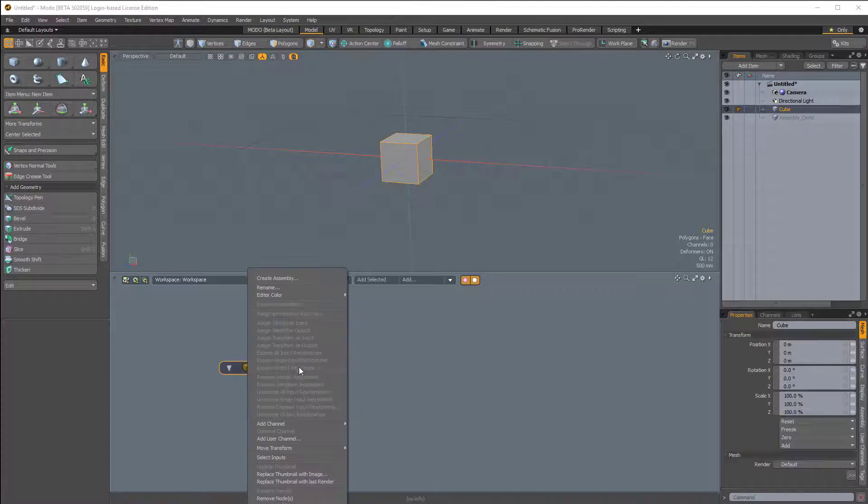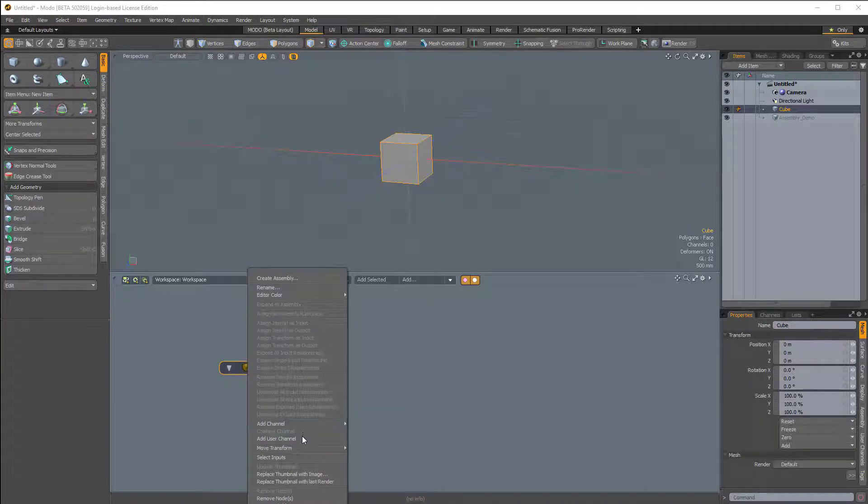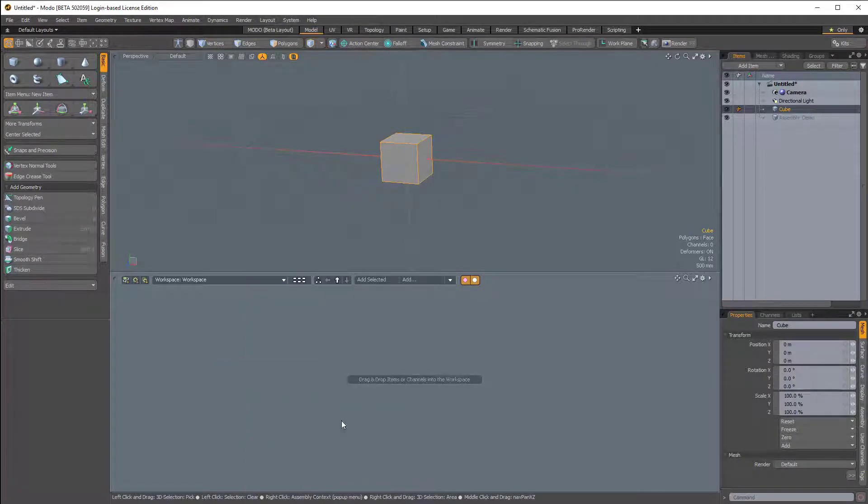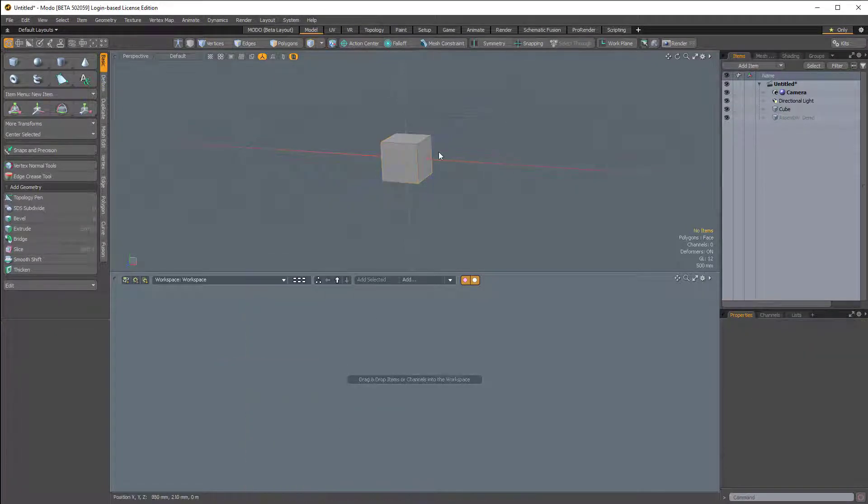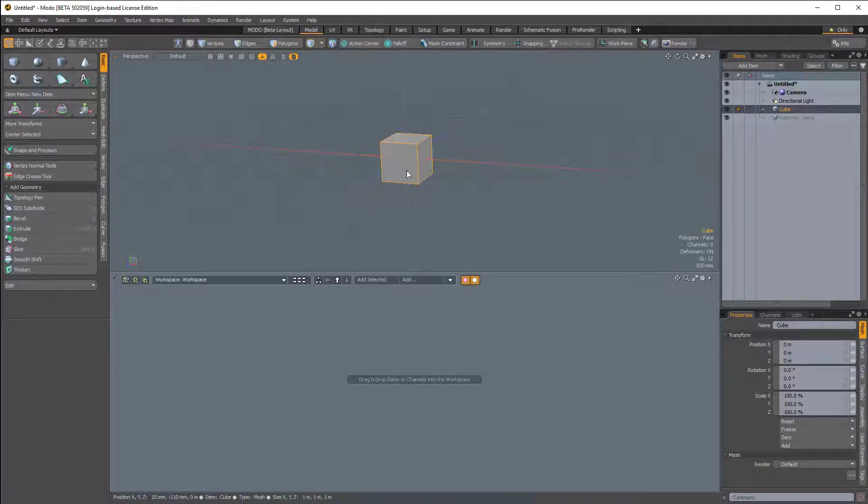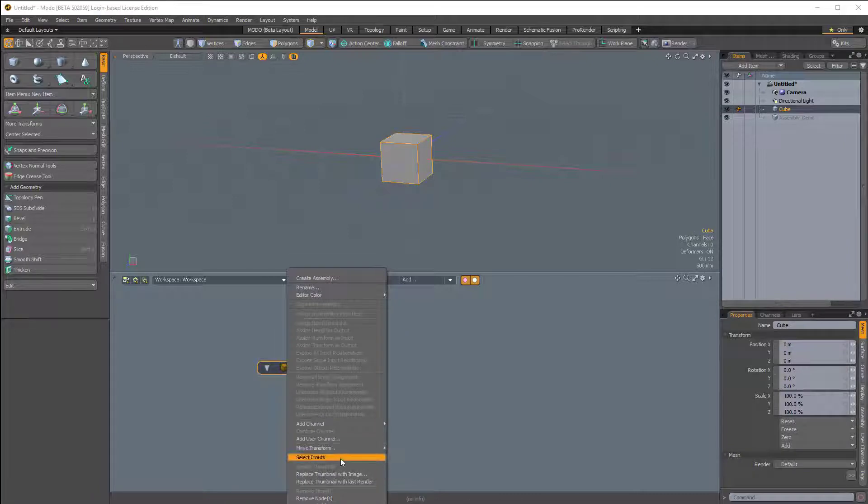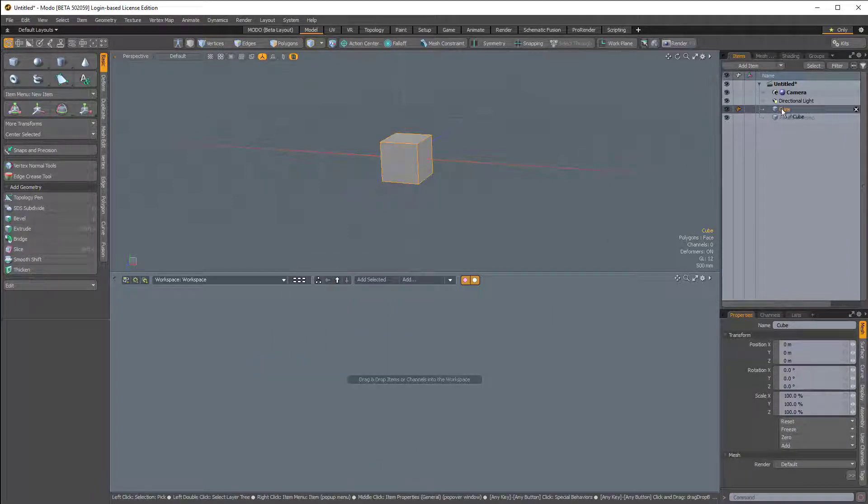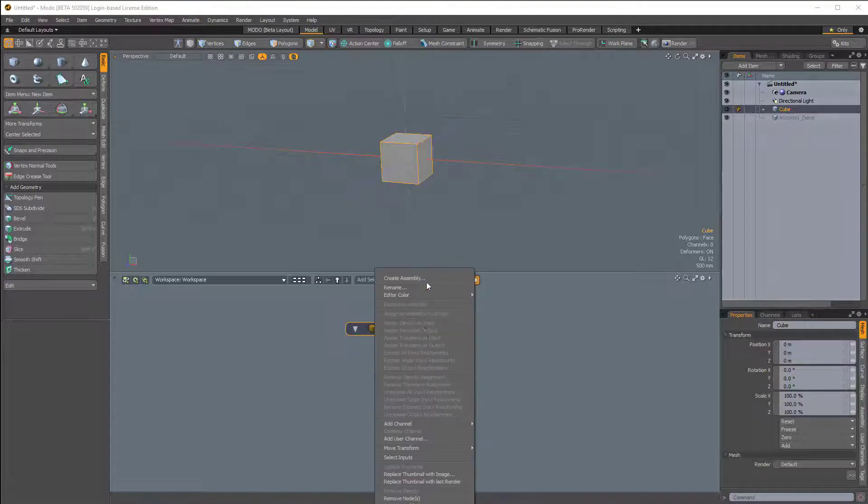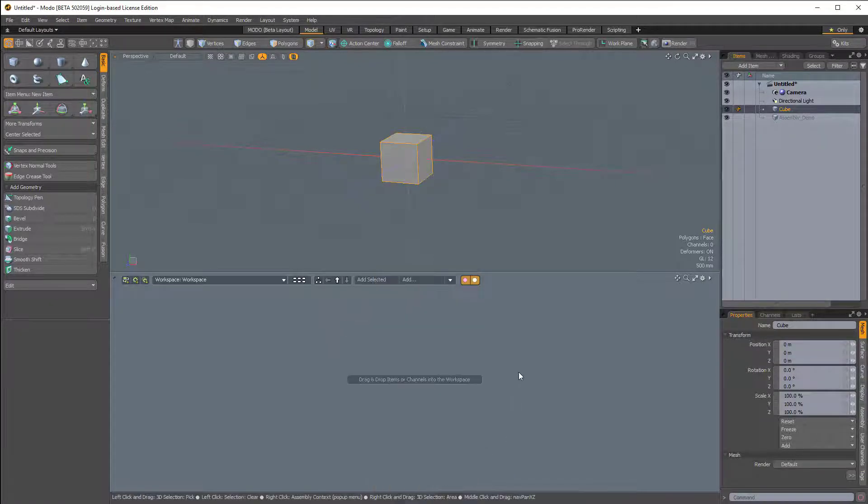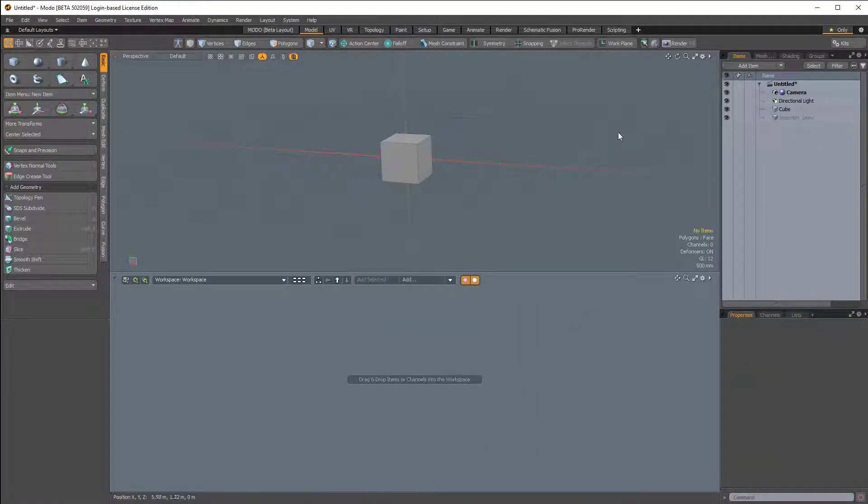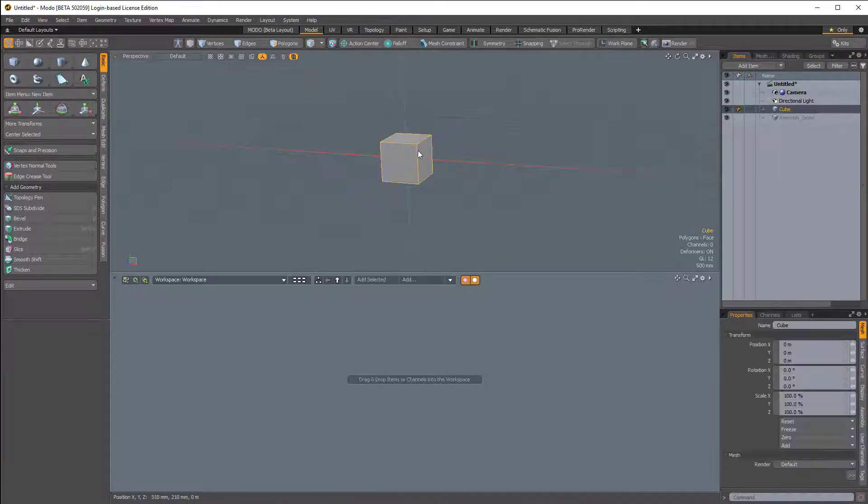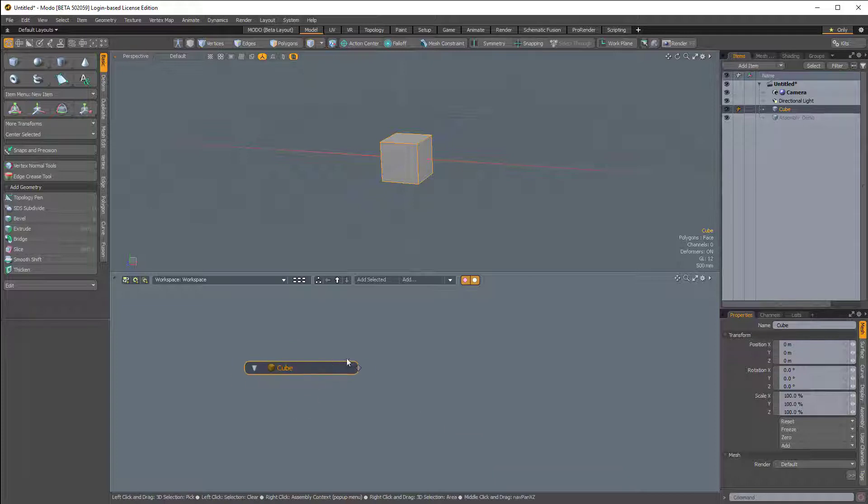Now I have the schematic here, and this little node is very small. If you press A while it is highlighted, we'll zoom in on it or auto-fit that node. You can drag any item into the schematic from either the 3D viewport or from the item list. Also, if I select any item in the item list or the 3D viewport, I can click Add Selected and the node is added to the schematic.